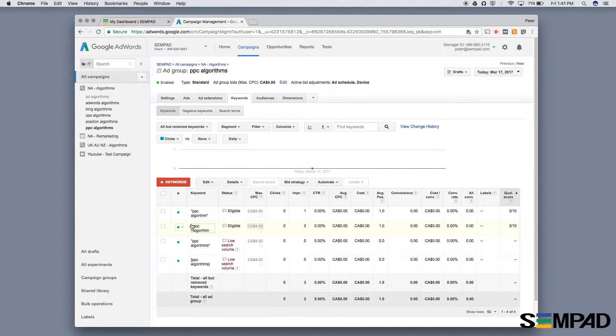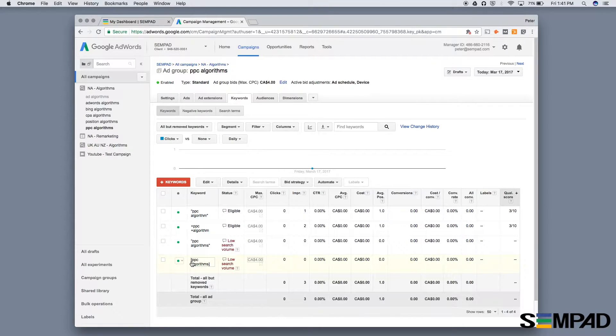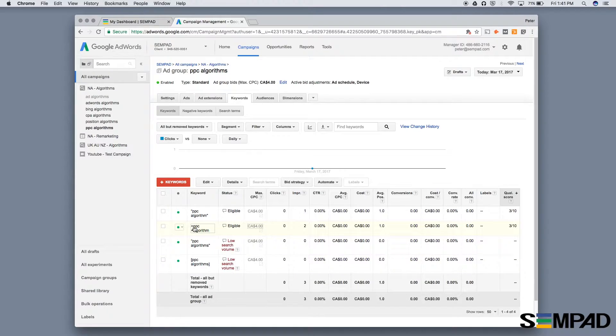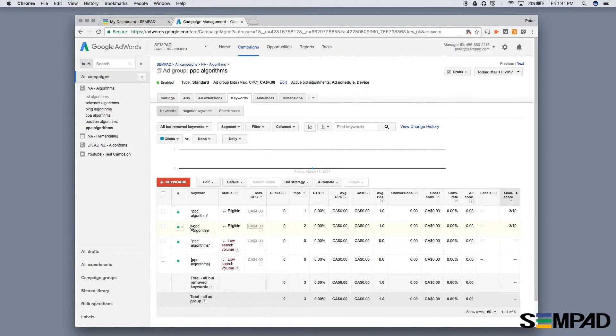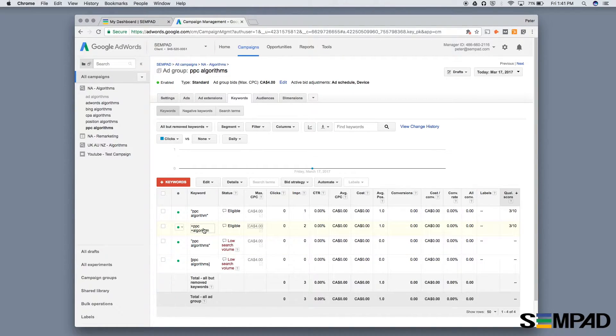You're targeting slightly different search intent with each. You'll want to include a broad match modifier, phrase match, and exact match. That's up to your personal preference—you may find broad match modifier is too broad for your terms. But this is the typical setup for single keyword ad groups.